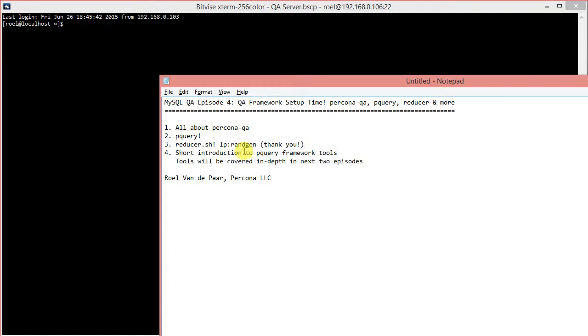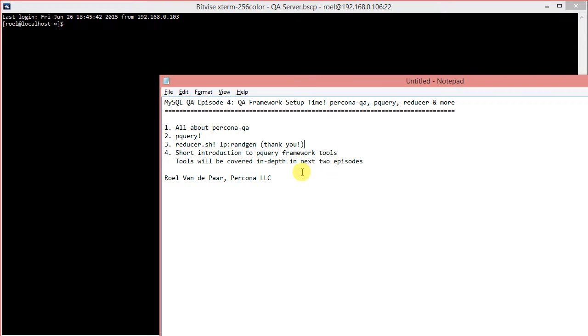Then there will be a short introduction to each of the pQuery framework tools. But there's quite a bit of it, and in the next two episodes there will be a lot more in-depth coverage of those particular tools. Let's get started.